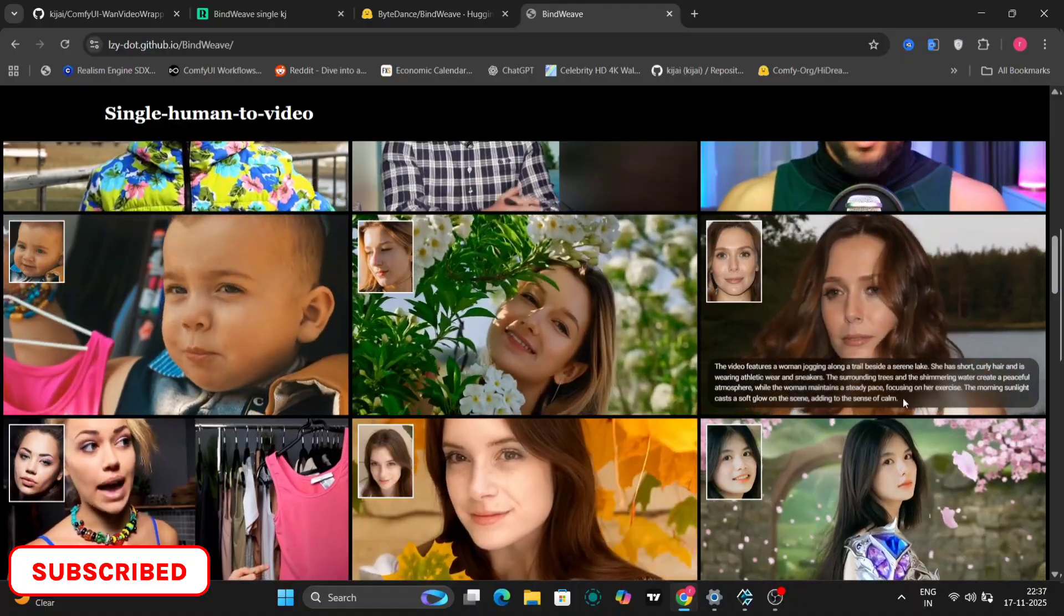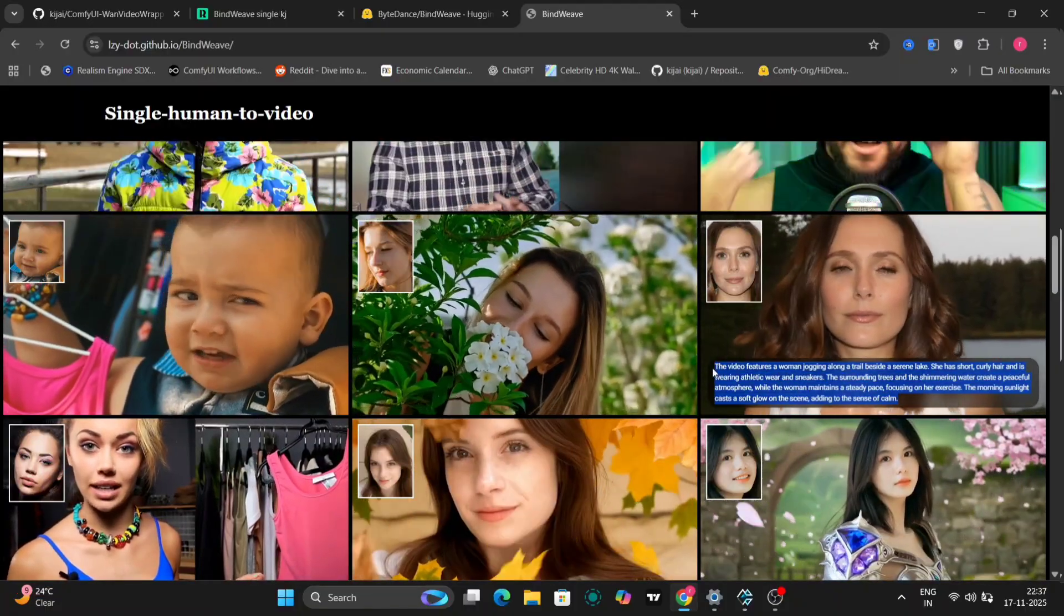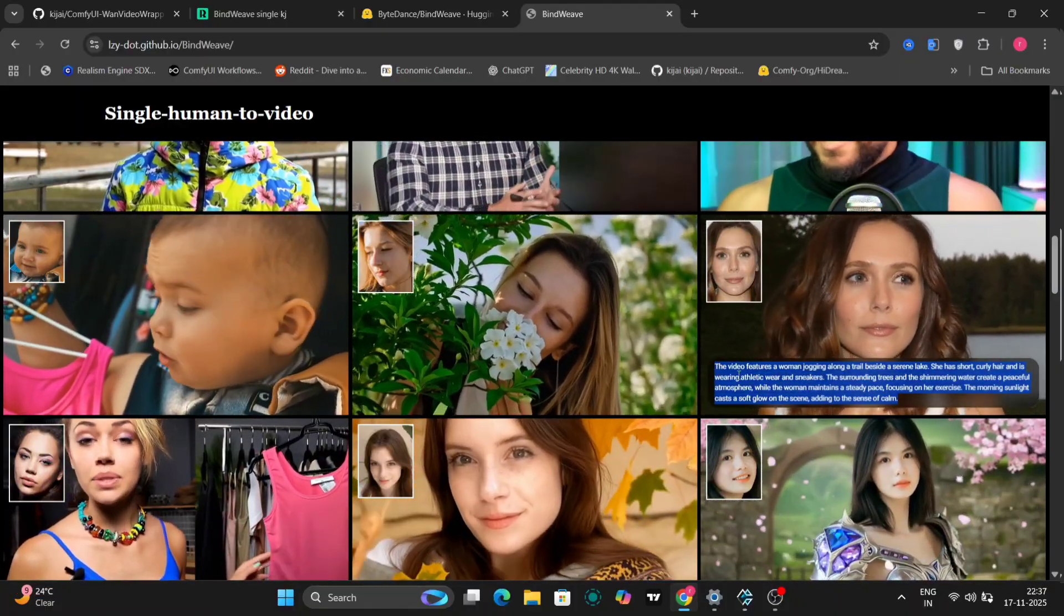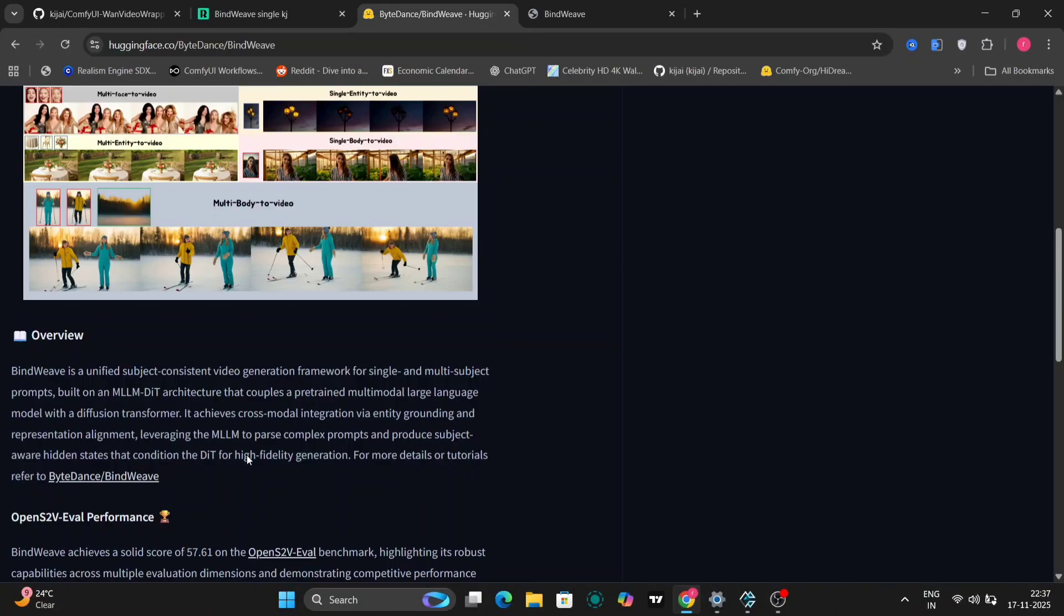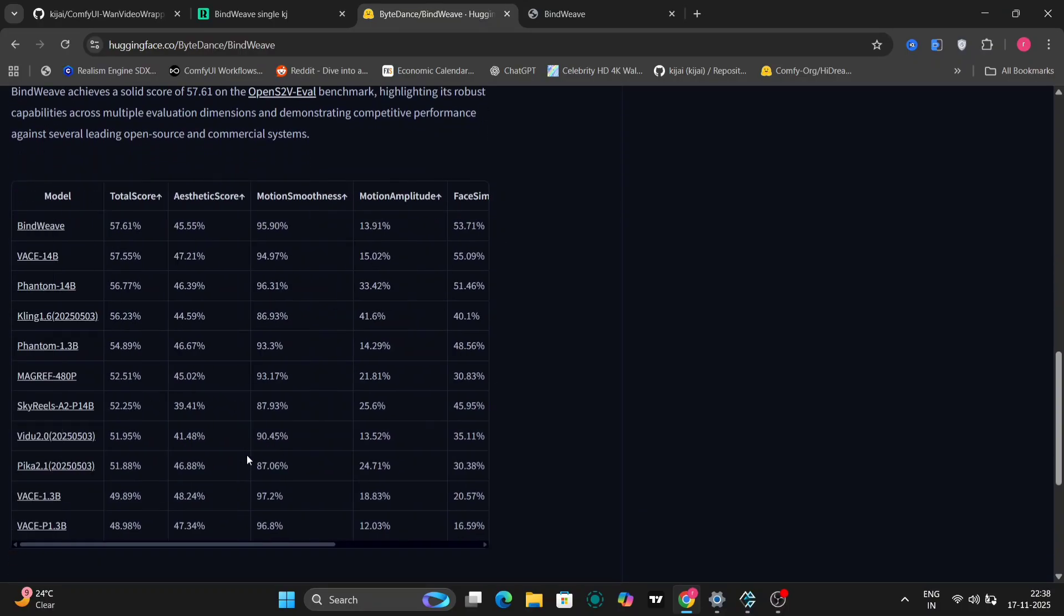Beyond just humans, Bindweave can also maintain consistency for other objects and effects, making it versatile for a wide range of video generation tasks.